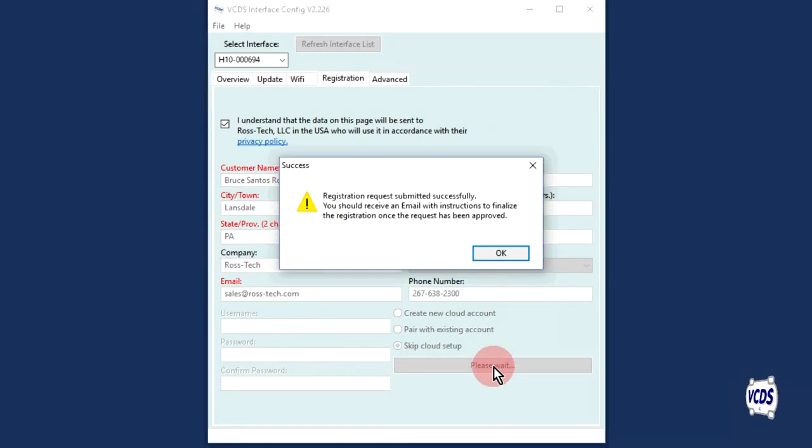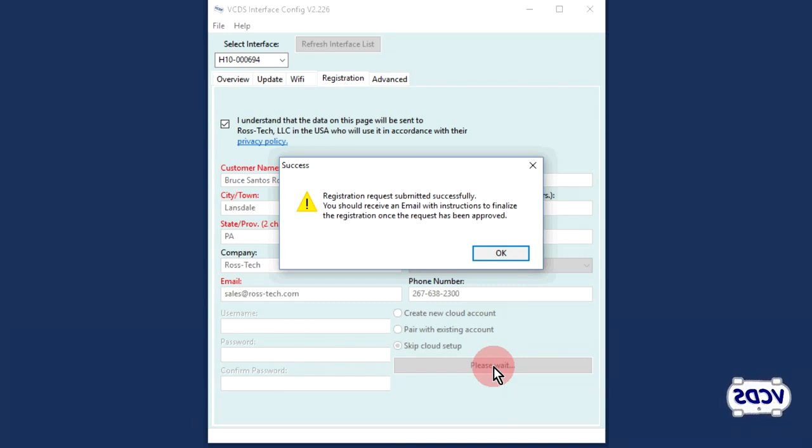A pop-up message will inform you the information was successfully submitted and you will receive an email with the information to finalize the registration.